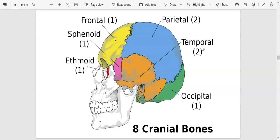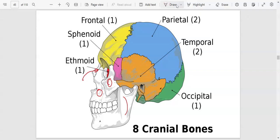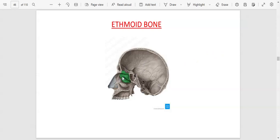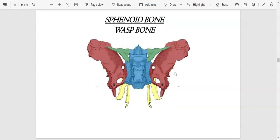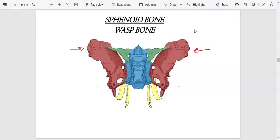To review: the temporal bone is paired, the occipital is one, the parietal bones are two, the frontal is one, the sphenoid is one, and the ethmoid is also one, found more on the inside of the eye. The sphenoid bone extends from one end of the head to the other, so it is also called the wasp bone.